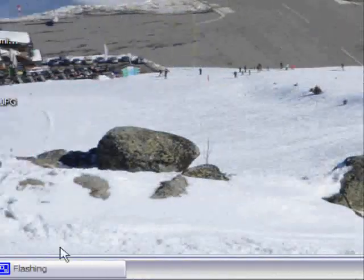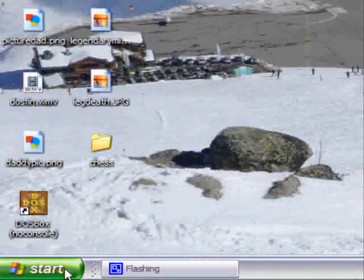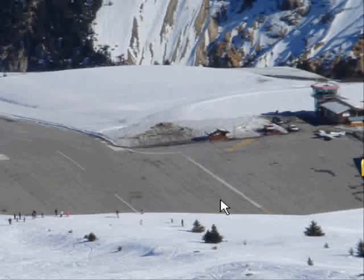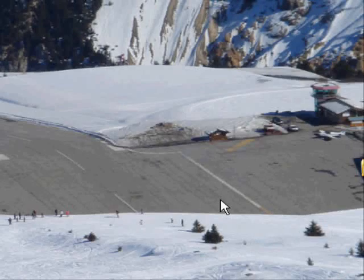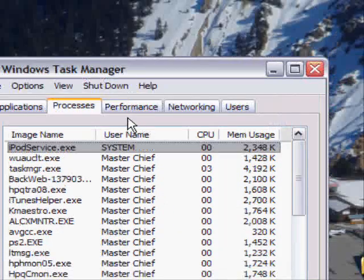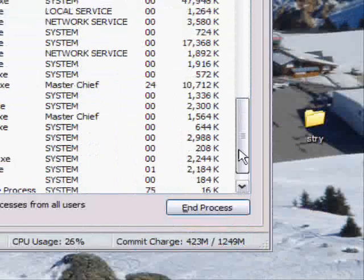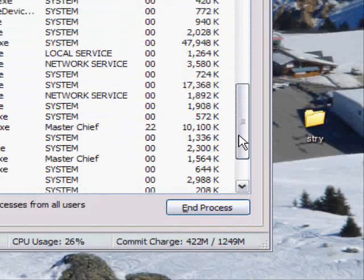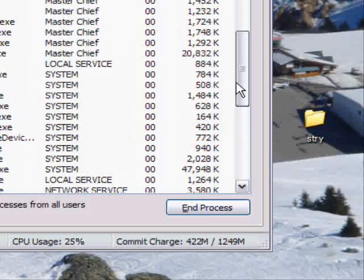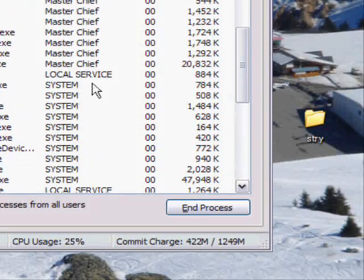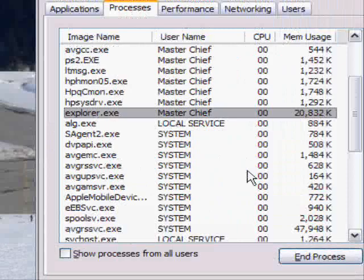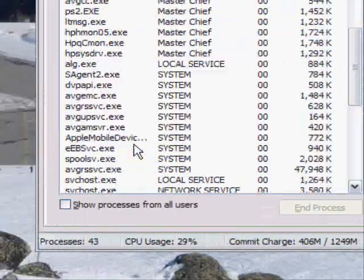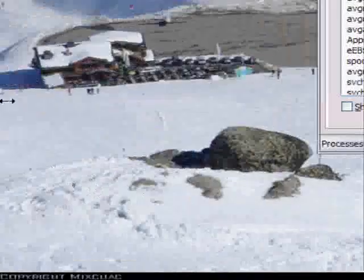Just to prove that I'm not using anything else, I'm going to cancel the Explorer. Just Ctrl-Delete, and then Processes, then go down to... I've got to find Explorer, there it is, Explorer.exe, and Process. There goes my desktop.